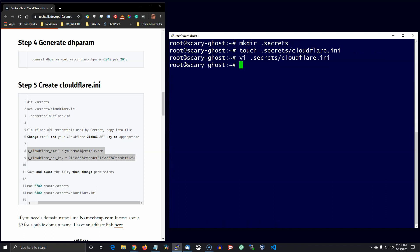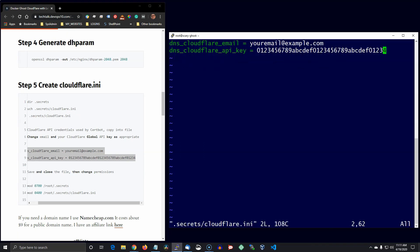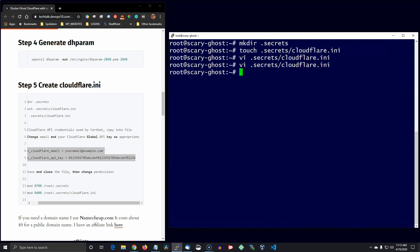And I'm going to go ahead and change the Cloudflare INI file with my credentials. And let's restrict access to the secrets directory and restrict access to the file itself.